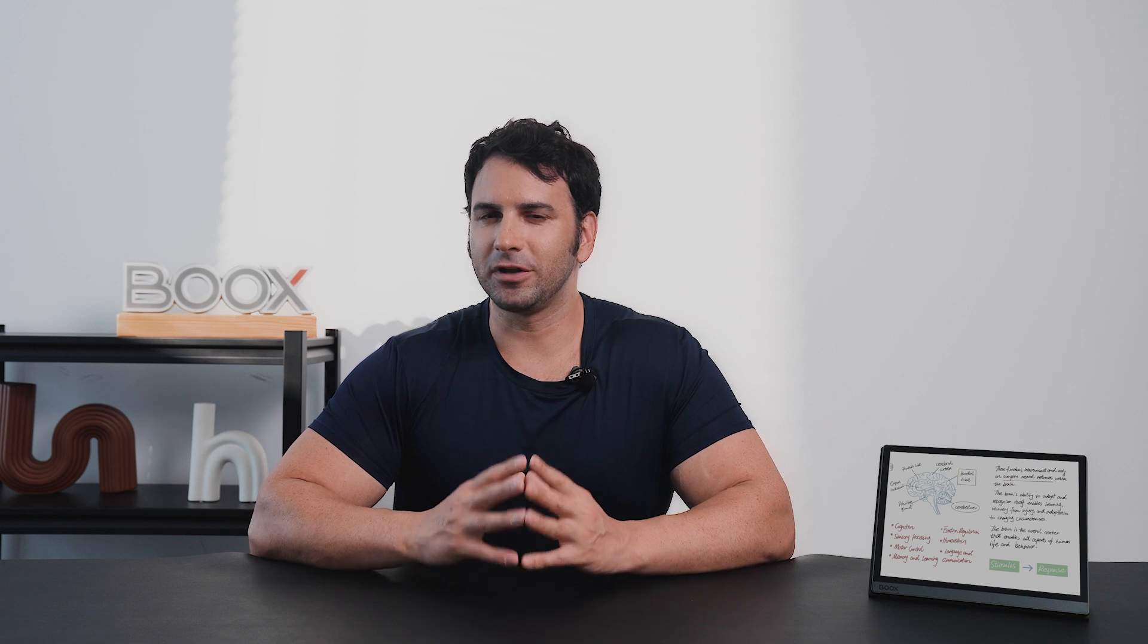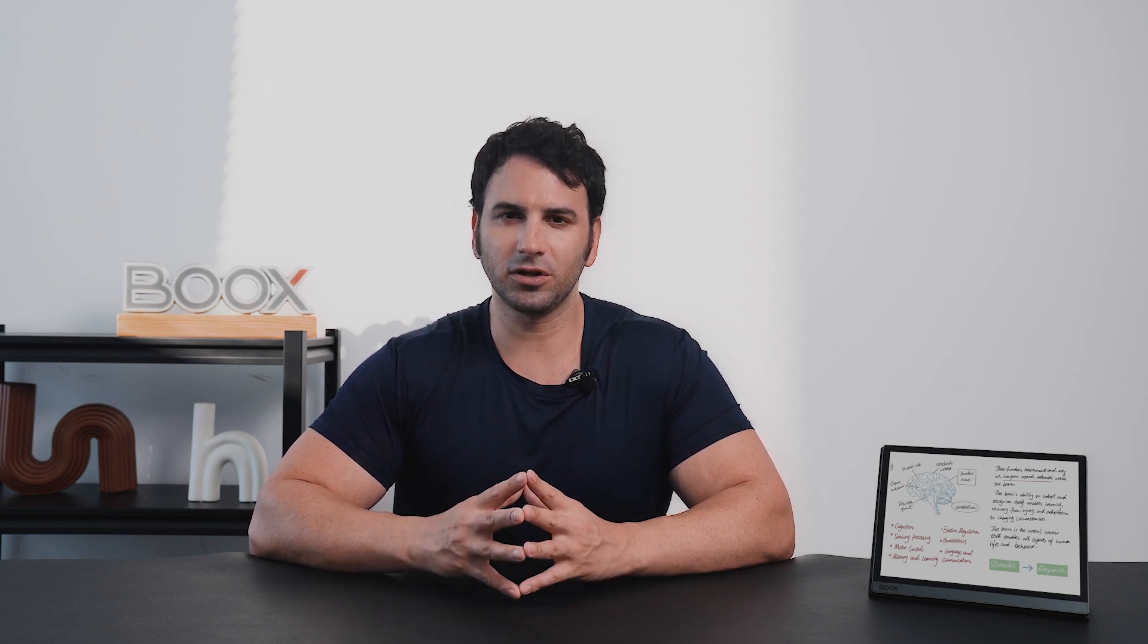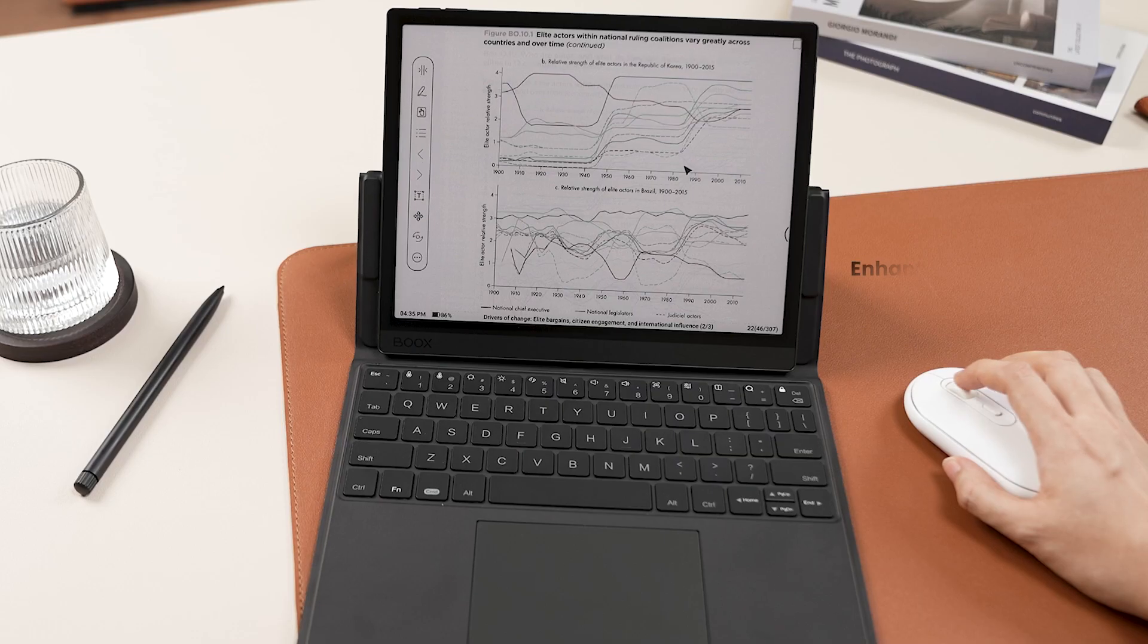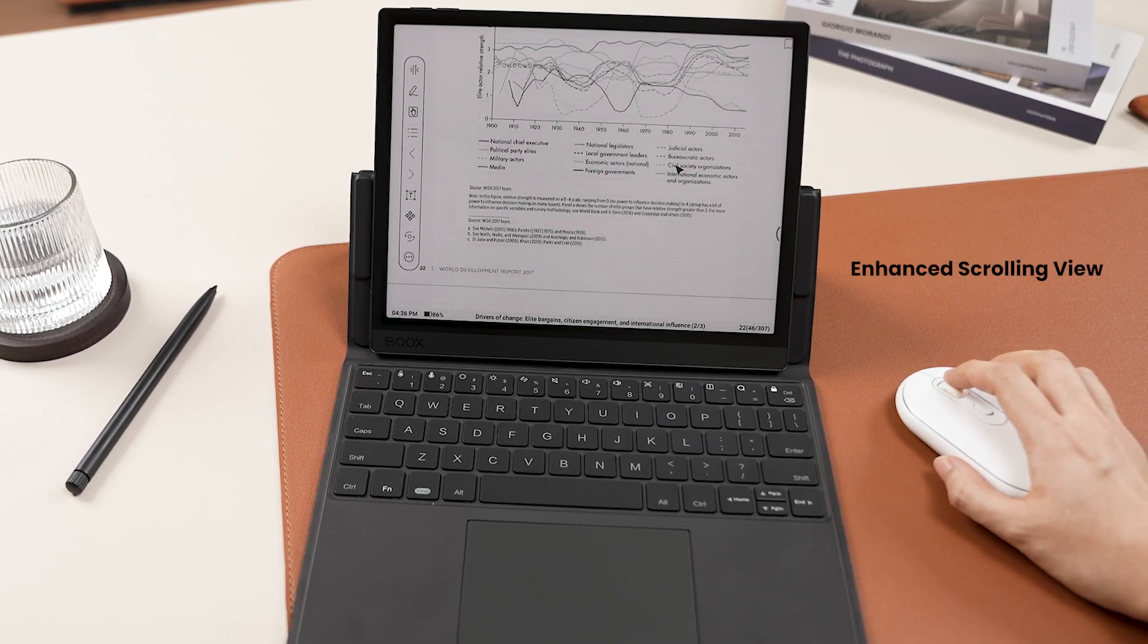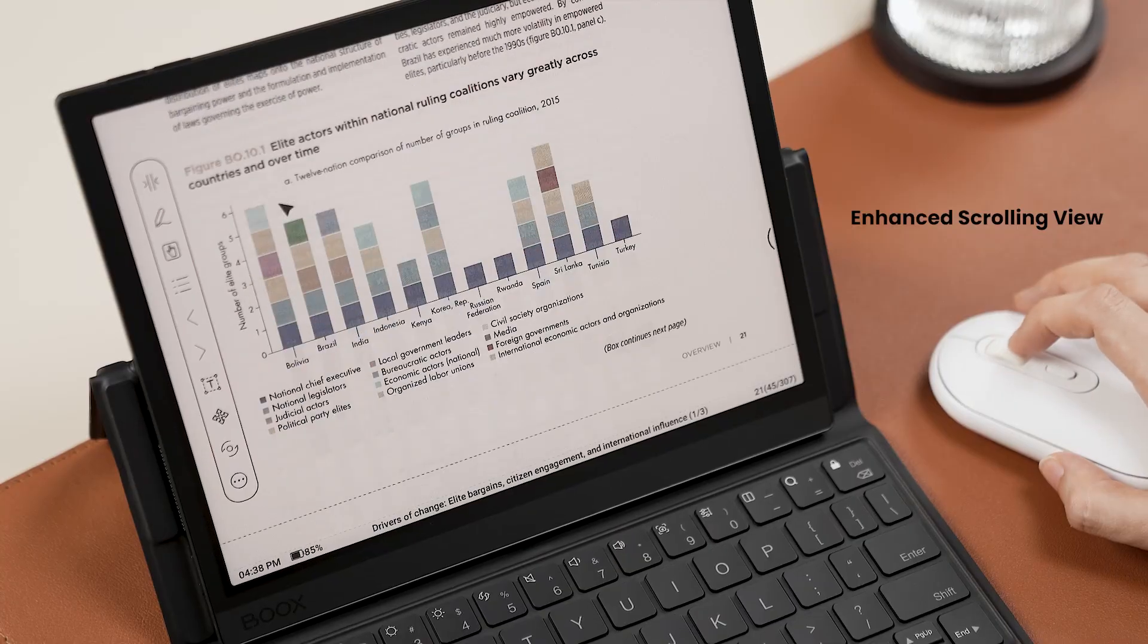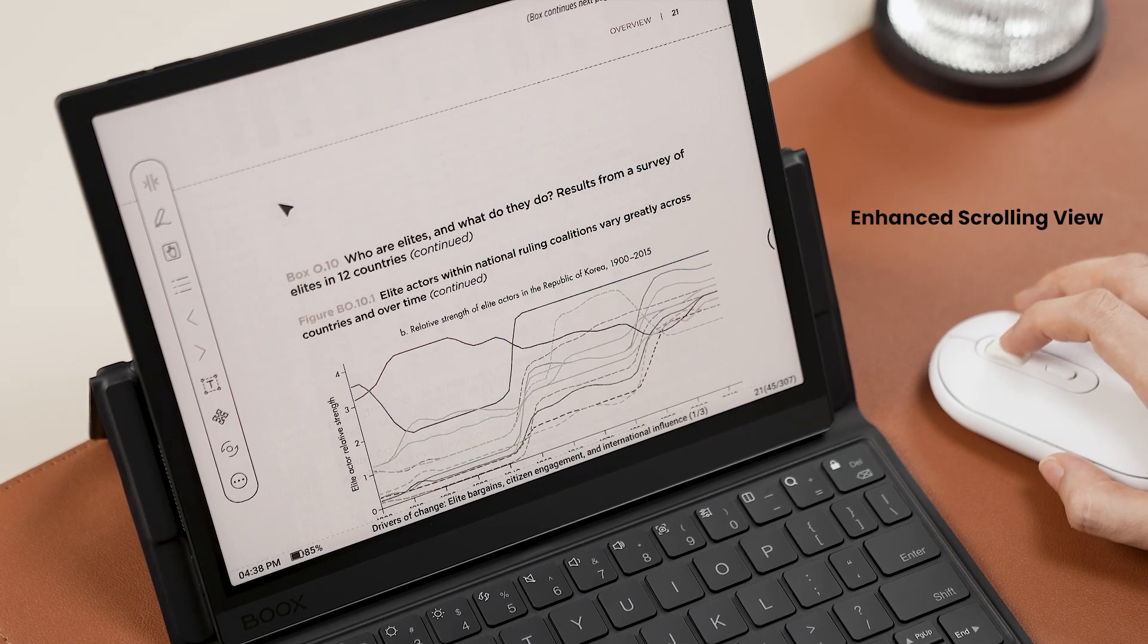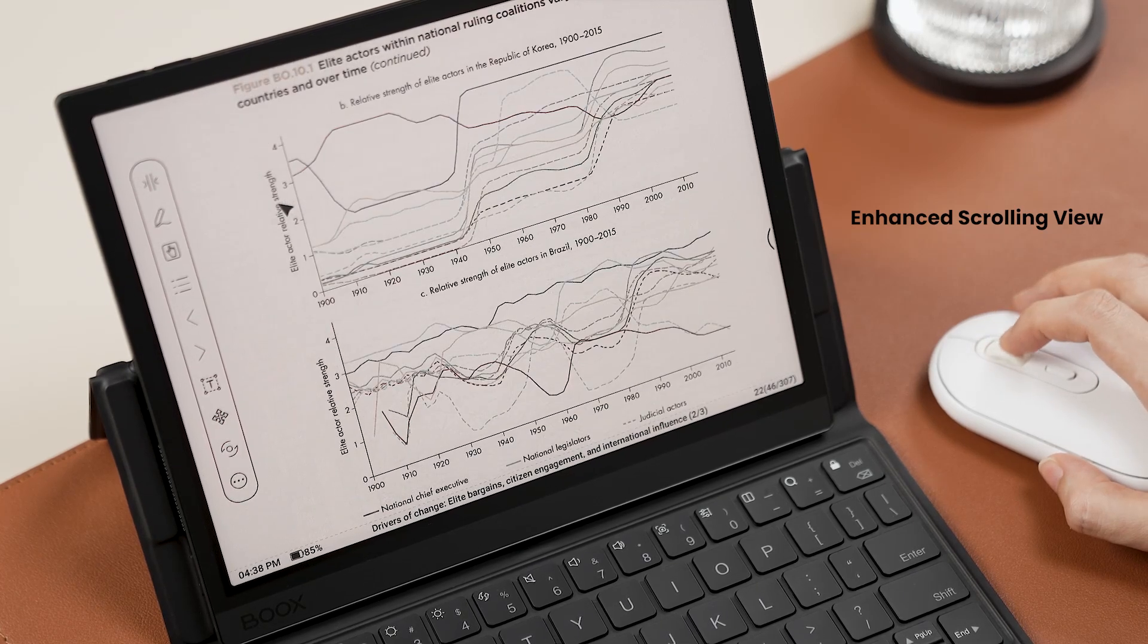The second feature that helps you handle information-rich content is the enhanced scrolling view. With Firmware 3.5, you can pair the scrolling view with the mouse for a more intuitive navigation. Connect your device with the mouse, tap Format in the main menu, choose Scrolling View, and you can enjoy smooth scrolling with the mouse wheel.